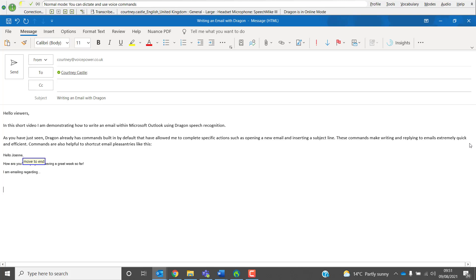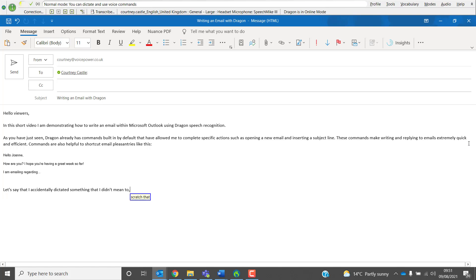Let's say that I accidentally dictated something that I didn't mean to, I can remove it very easily by saying, Scrap That. New Paragraph.